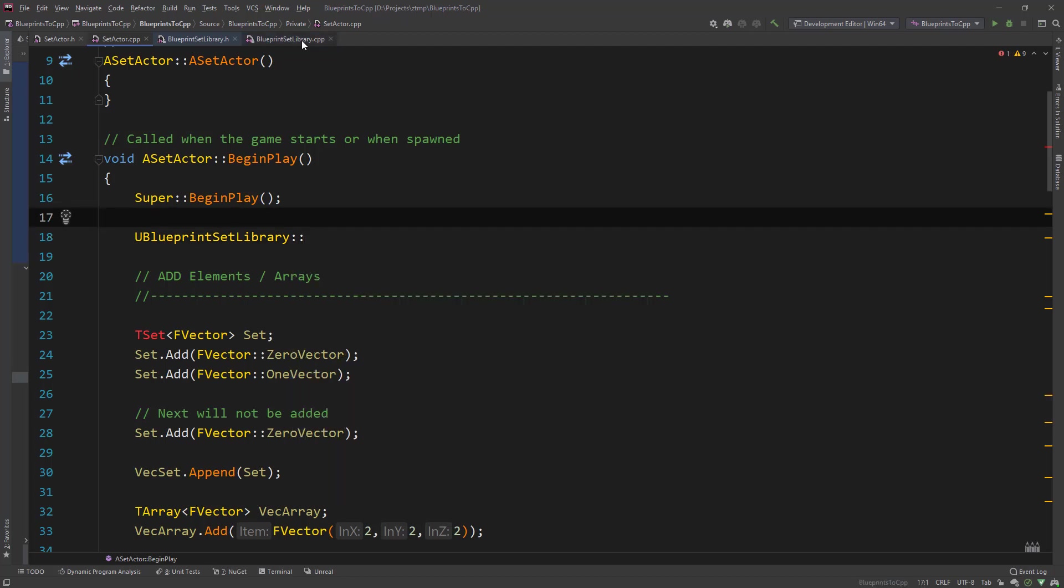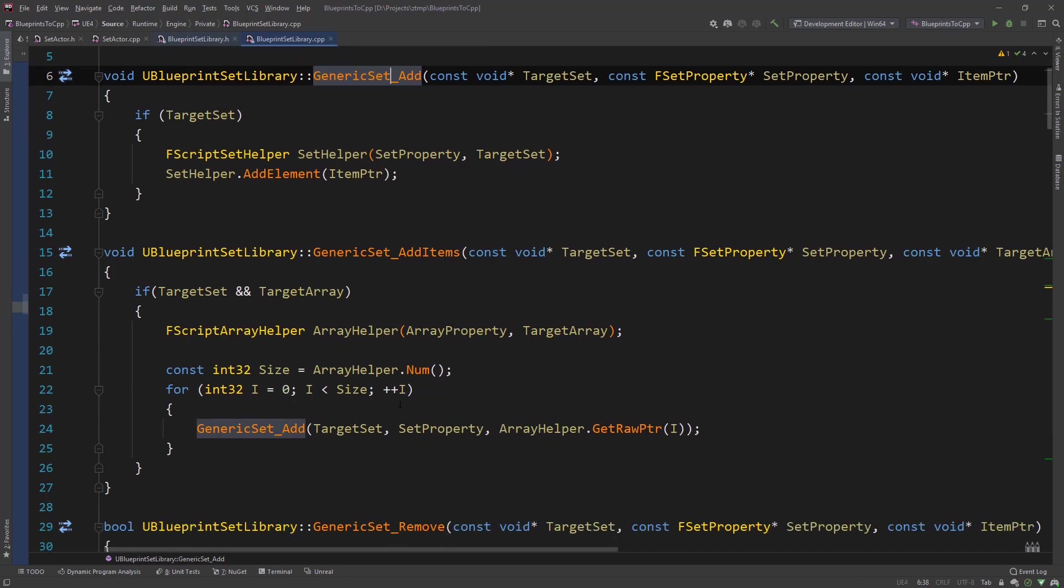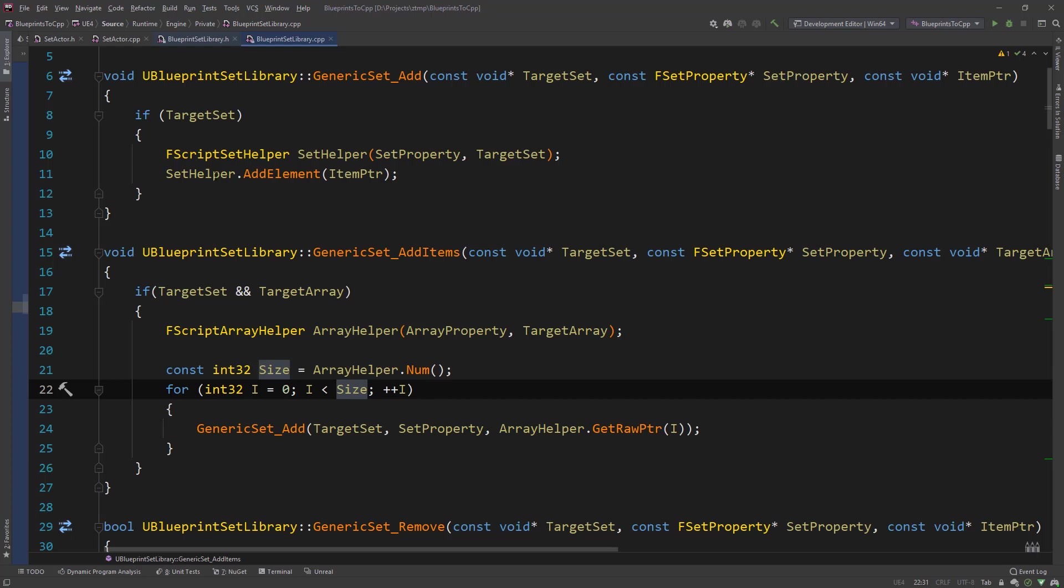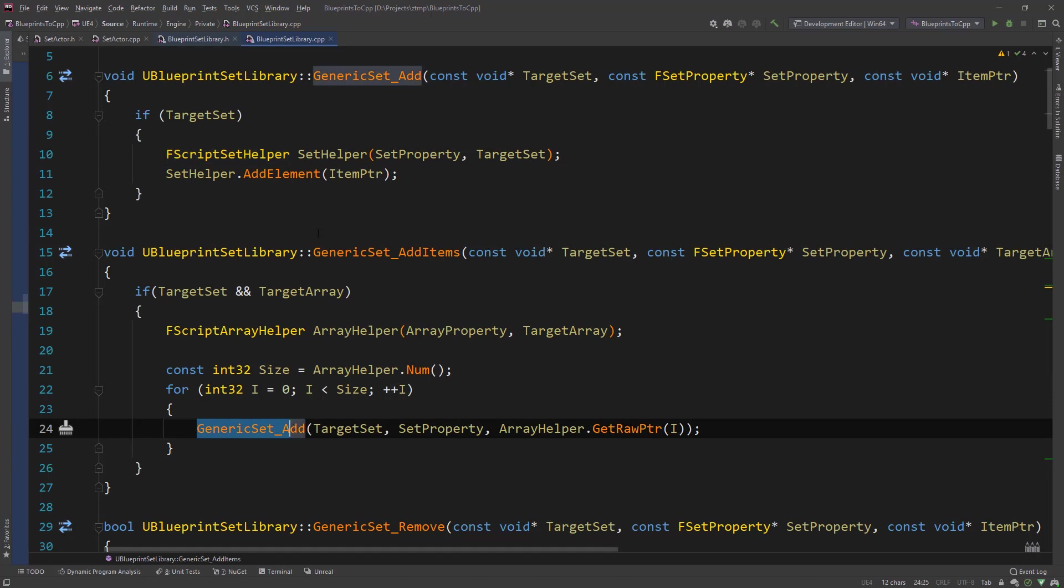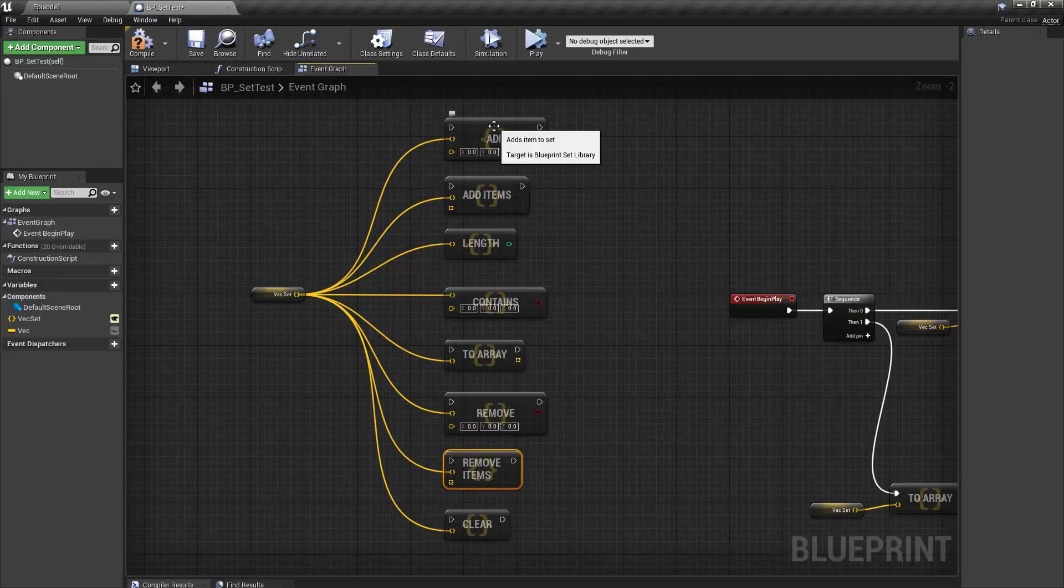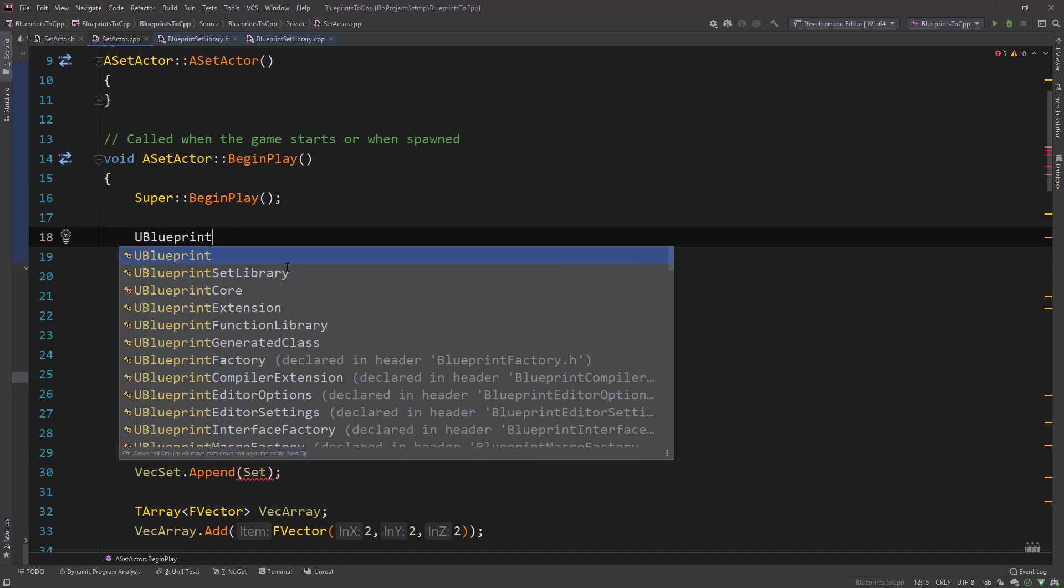So if we look at the generic implementation for that, the set add or add items, you can see it's these wrapper functions that have a generic type of access. And so it has these script helper structs to use. And you can see for the add items, it just calls the generic set add function in that loop. This as a side note. If you're seeing these functions, these library target is blueprint set library.